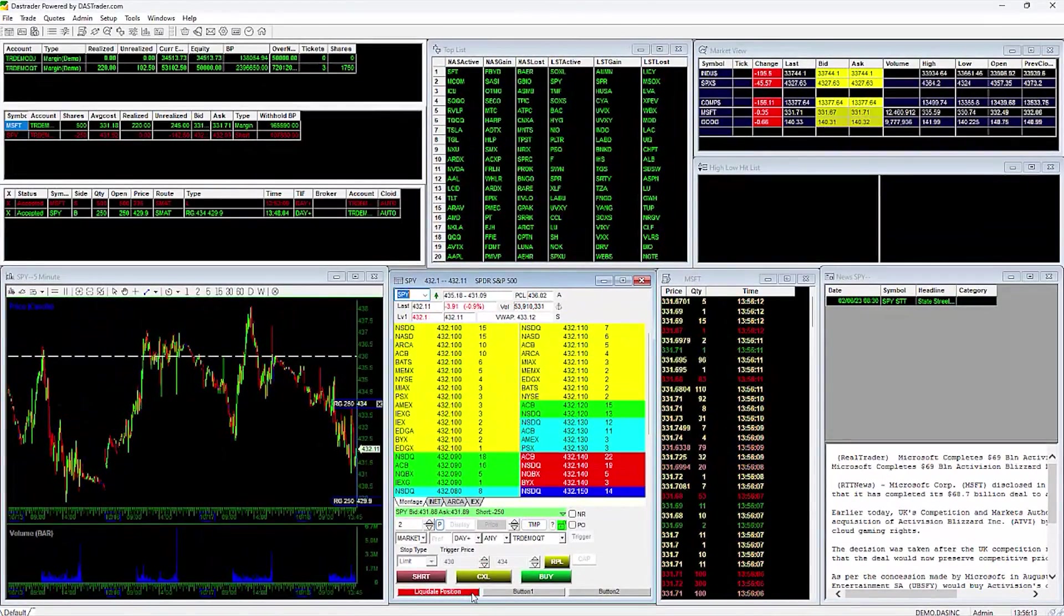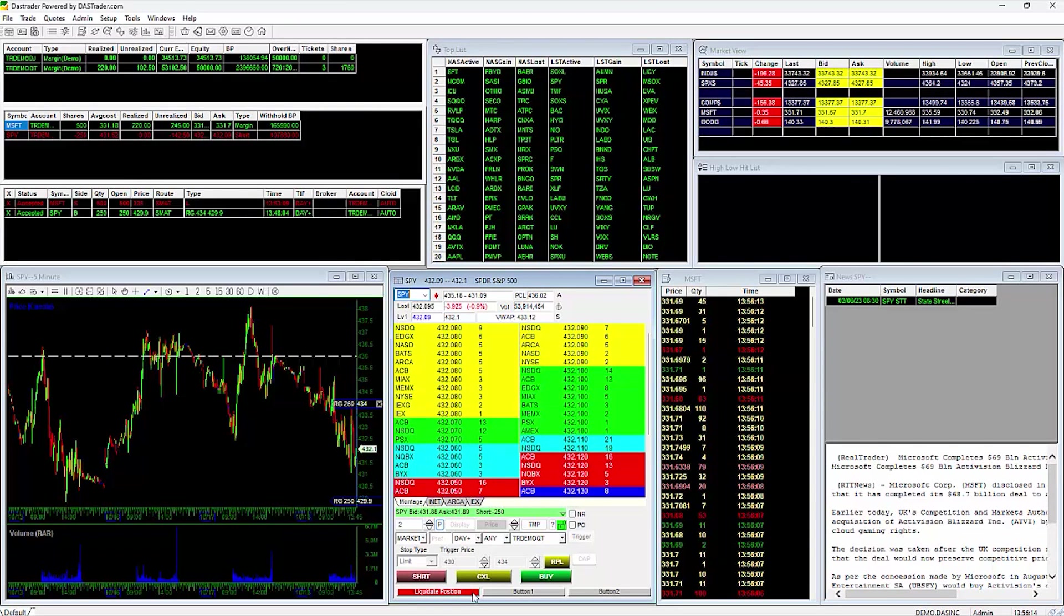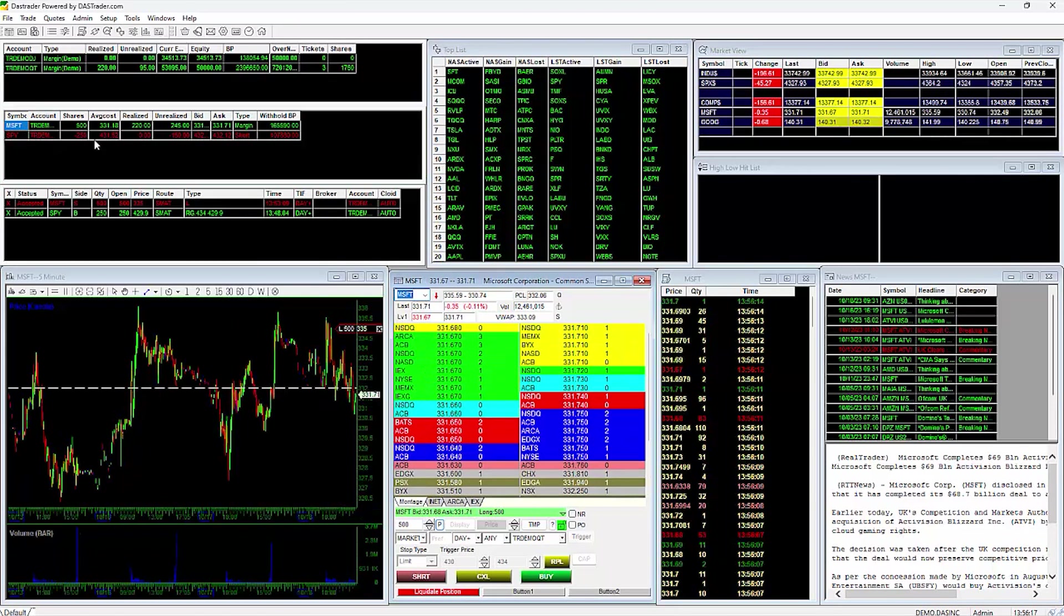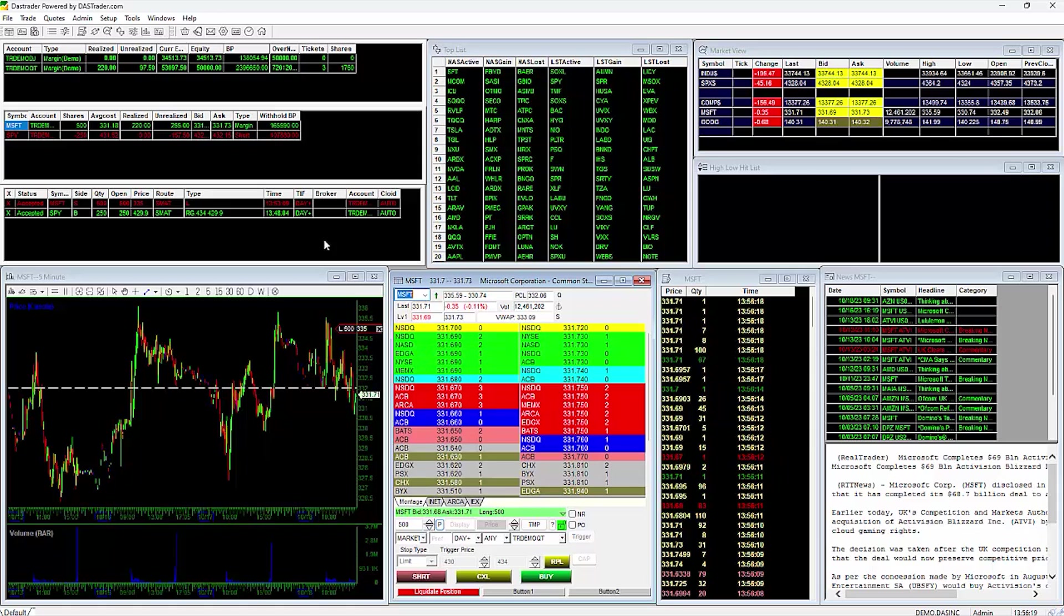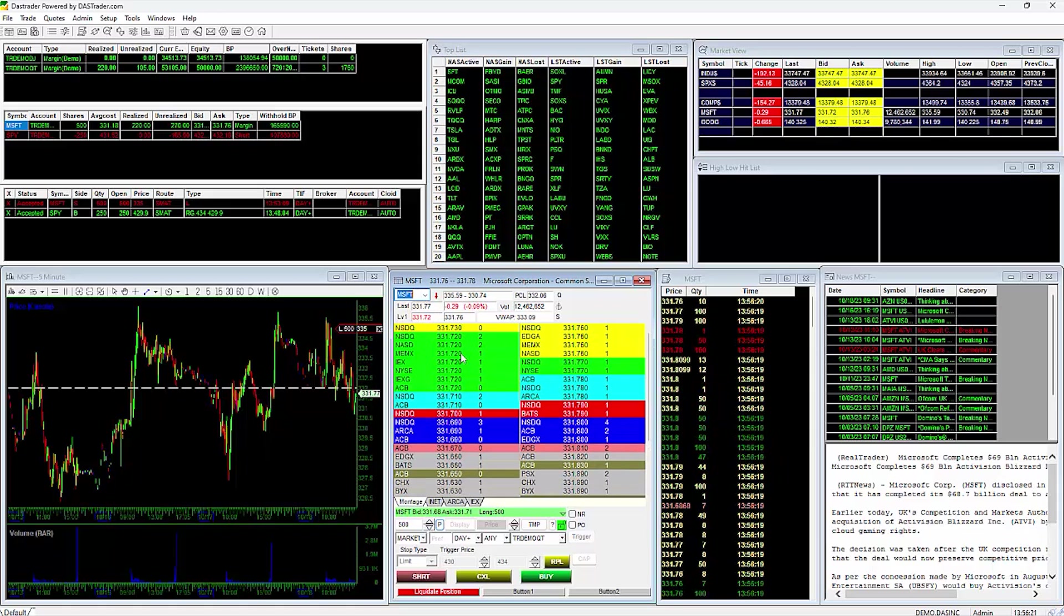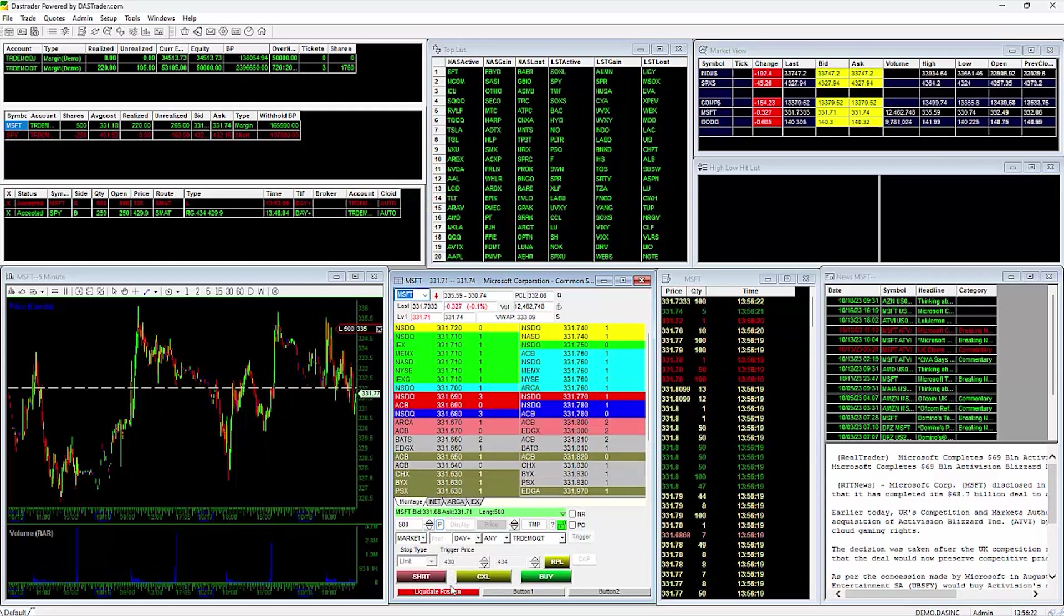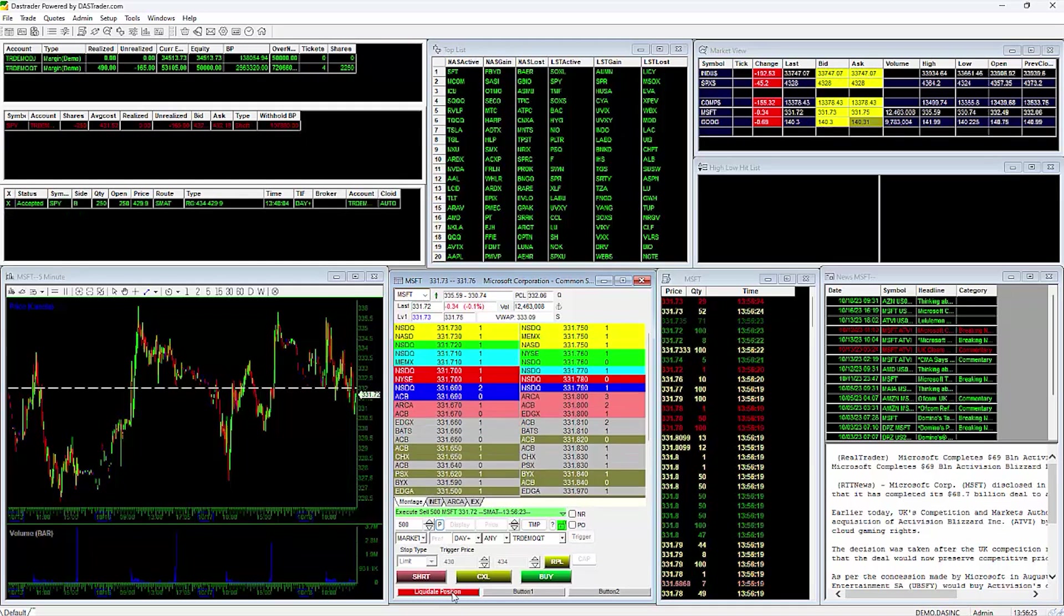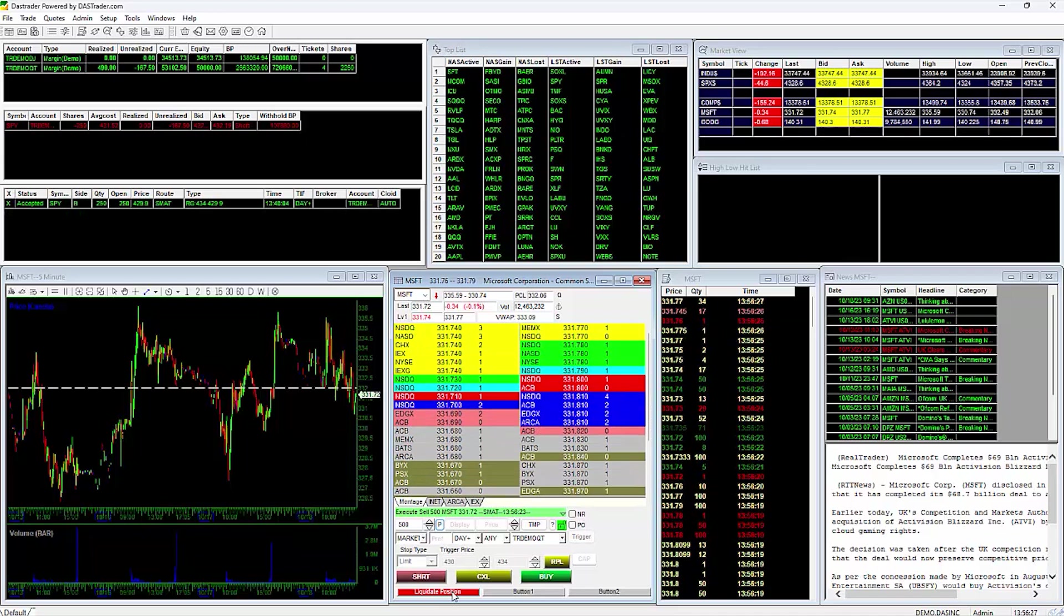Here is the button we've just created. To show you how the button in Script works, I will double click on my long position in MSFT to load it into my montage. Here you see, I also have an order to sell that is open. As I hit my liquidate position button, and you can see my open order was cancelled and my position in MSFT sold.